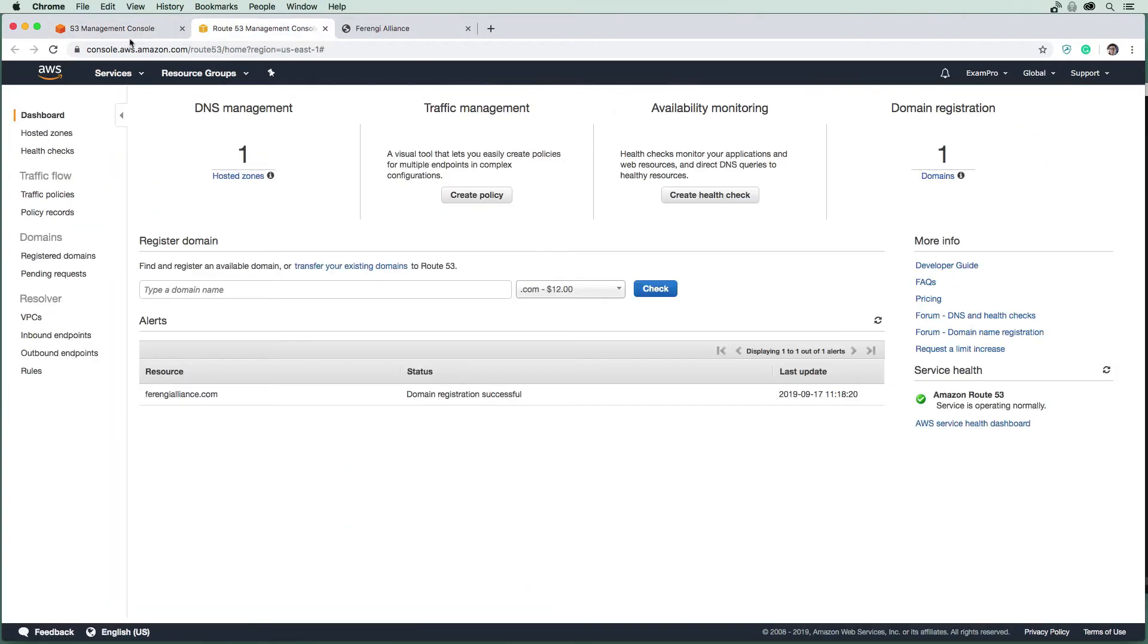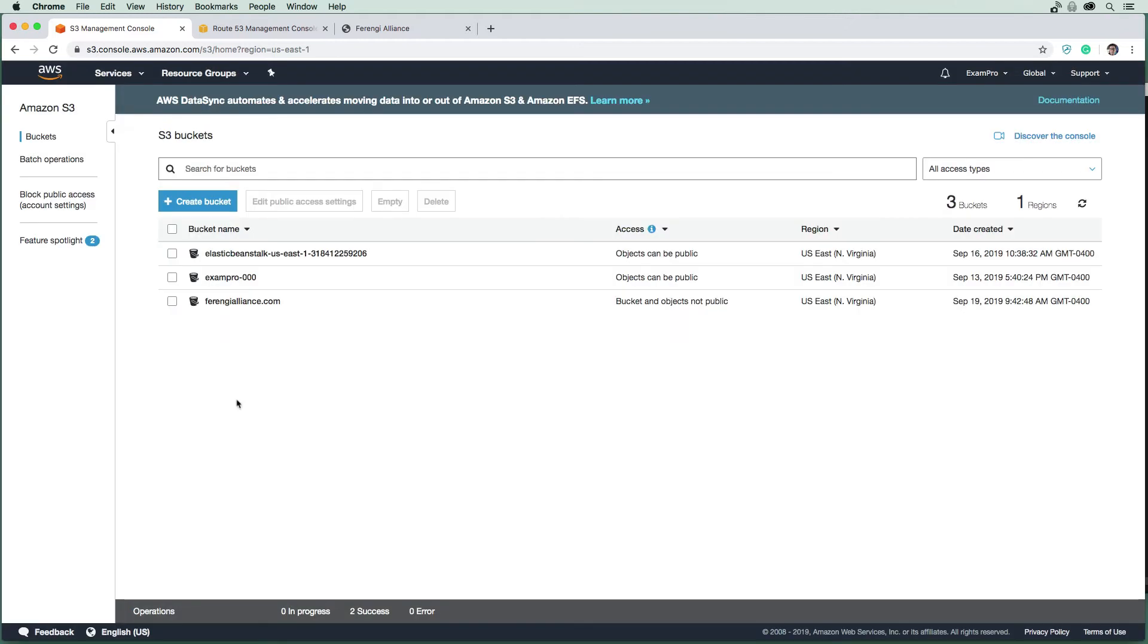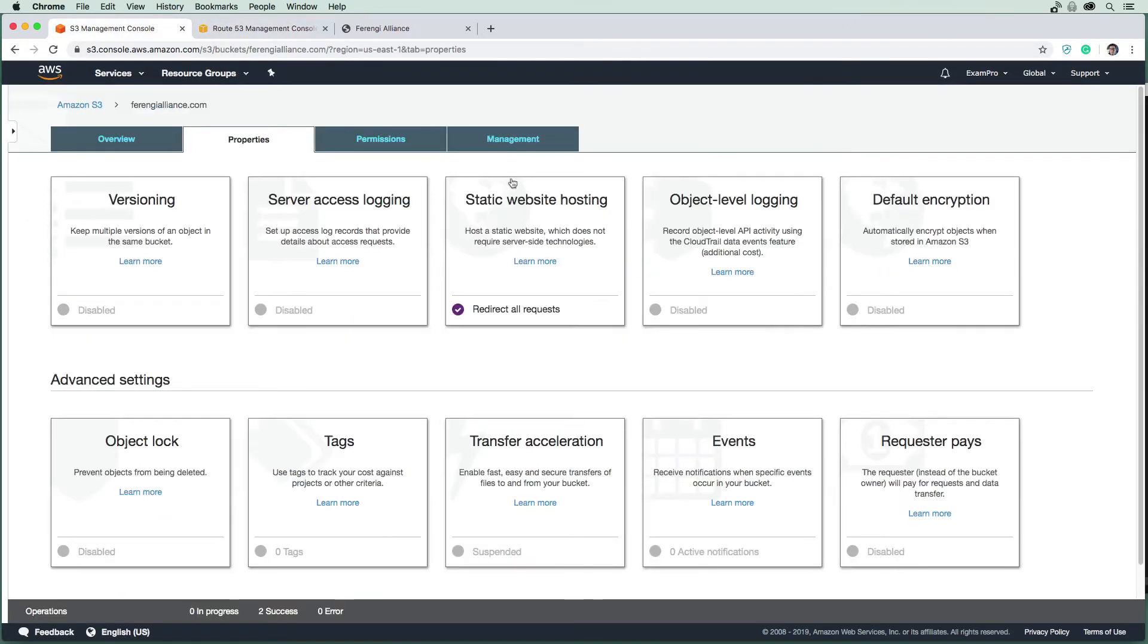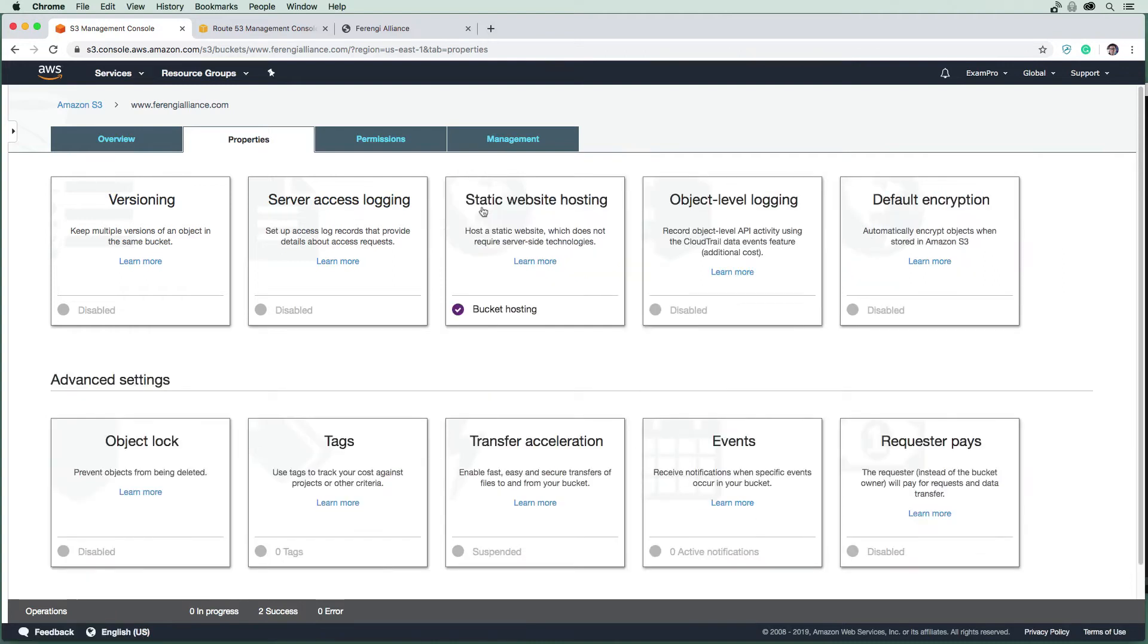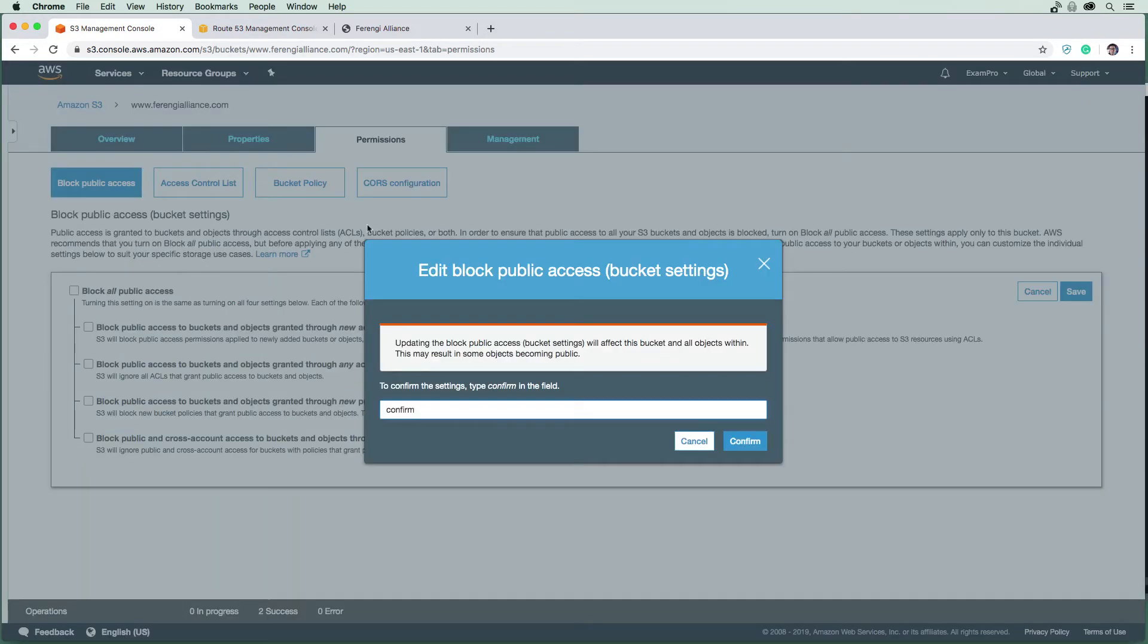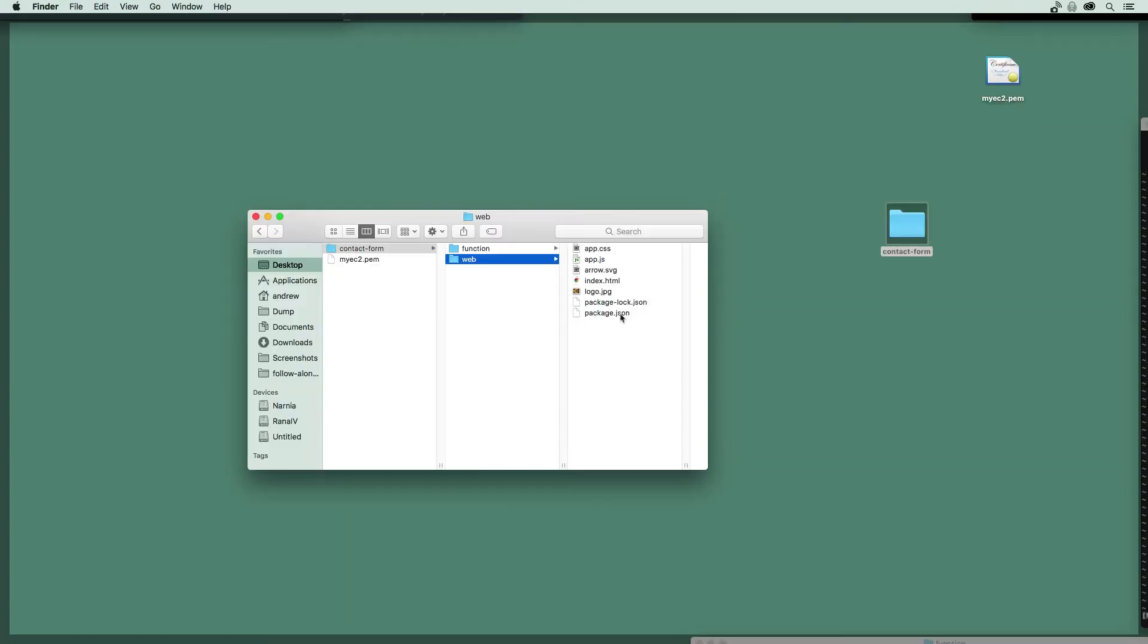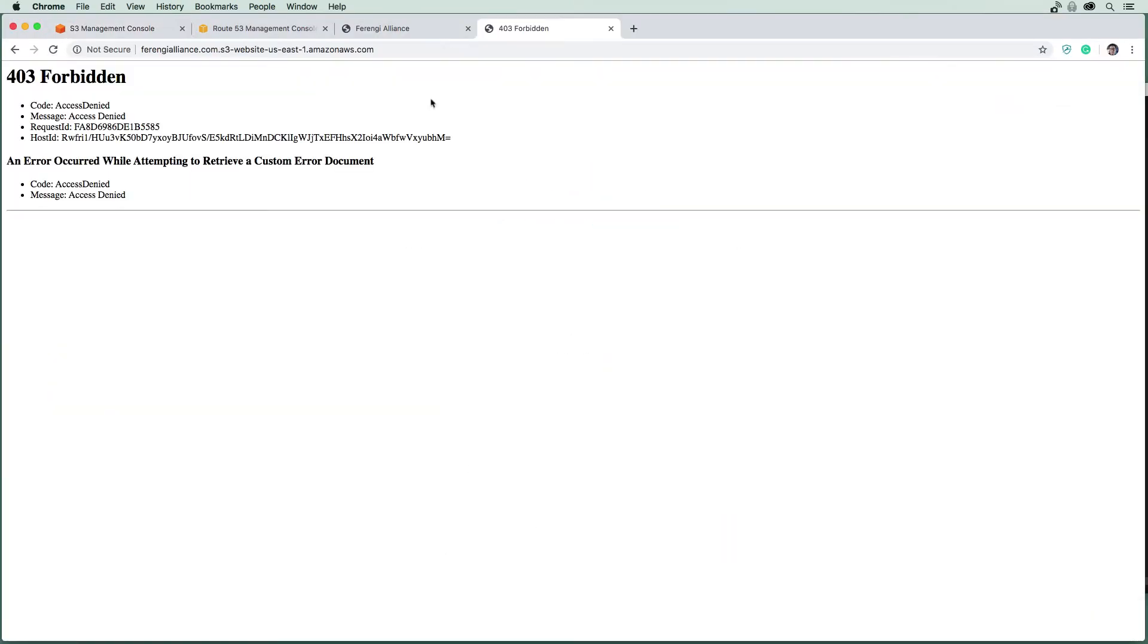We're going to first try to get this website here hosted on S3. What I want you to do is make your way to the S3 console, you can just go up to services here and type S3, and click here and you will arrive at the same location. We're going to need two buckets. I've already registered a domain called Frankie Alliance.com here in Route 53.